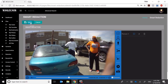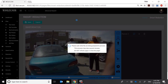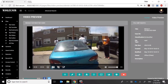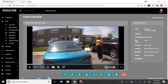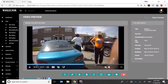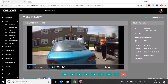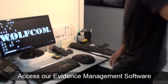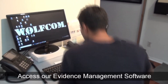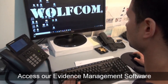Now we're ready to redact — we do that by clicking Save. It will take a few seconds or several minutes depending on the length of the video. Once it's done, we can play it back — and there you go: facial redaction on a moving target.